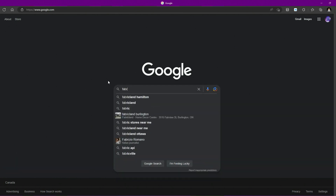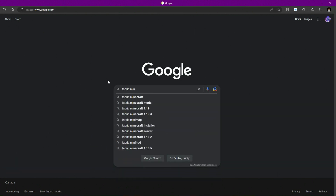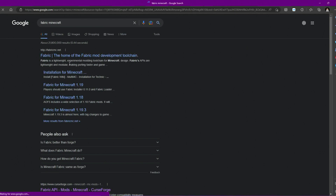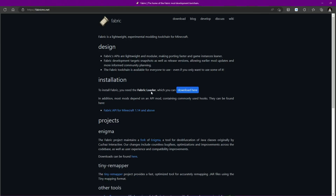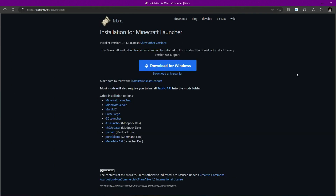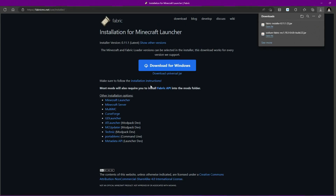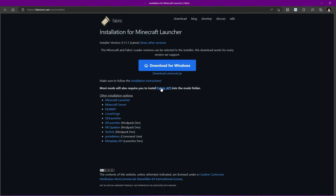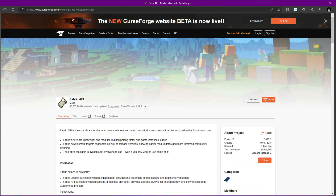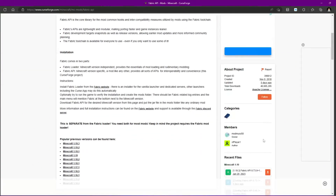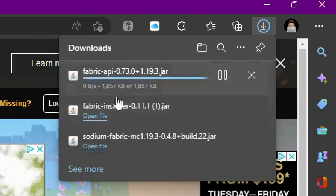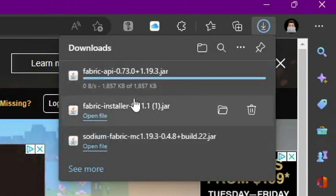Next, we're going to get Fabric installed. Type 'Fabric Minecraft' and go to fabricmc.net. Click 'Download' at the top. We need to download two things: first, click the universal jar to install Fabric itself. Then also install the Fabric API — click that, and it will bring you to the page where you just need to select 1.19.3.